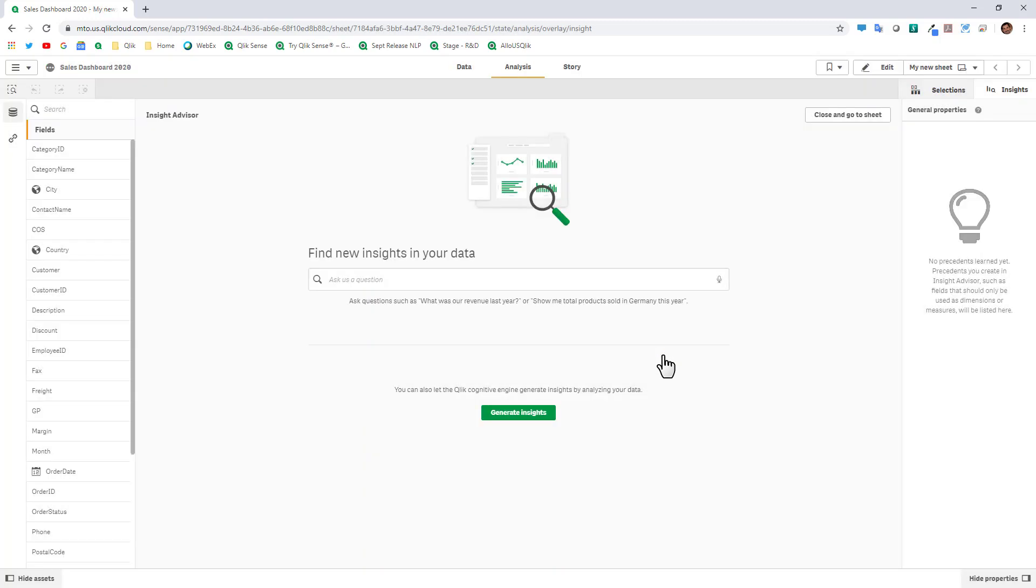Now this data which I will make available in the community post has been formatted to work with this particular example. Depending on the data that you have you might have to massage it a little bit better with the data tools.